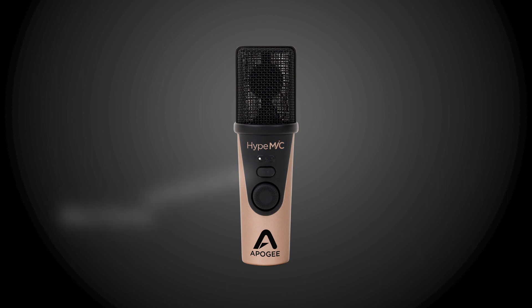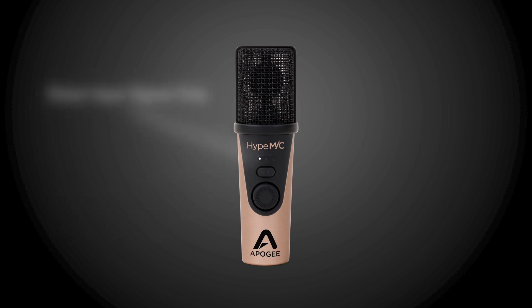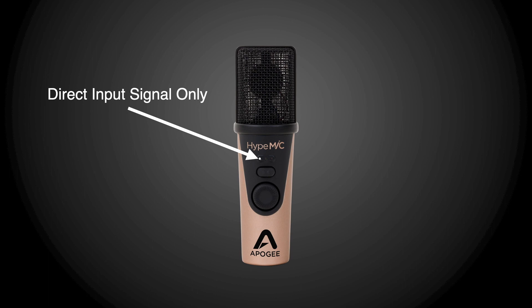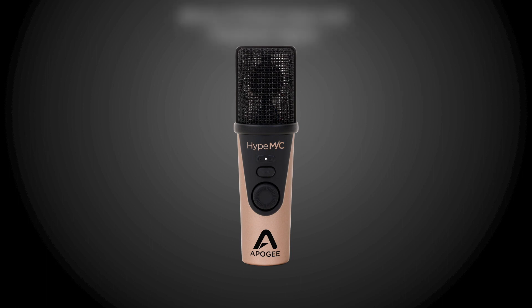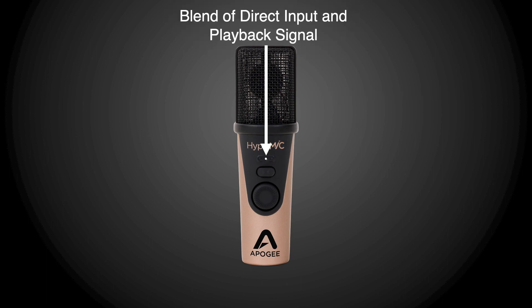Use the headphone output blend control to select what you want to hear through the headphone output jack. Pressing this button toggles through the different monitoring blend settings. For Zoom, we recommend selecting the option in the center as this allows you to hear yourself as well as the other Zoom users on the conference.